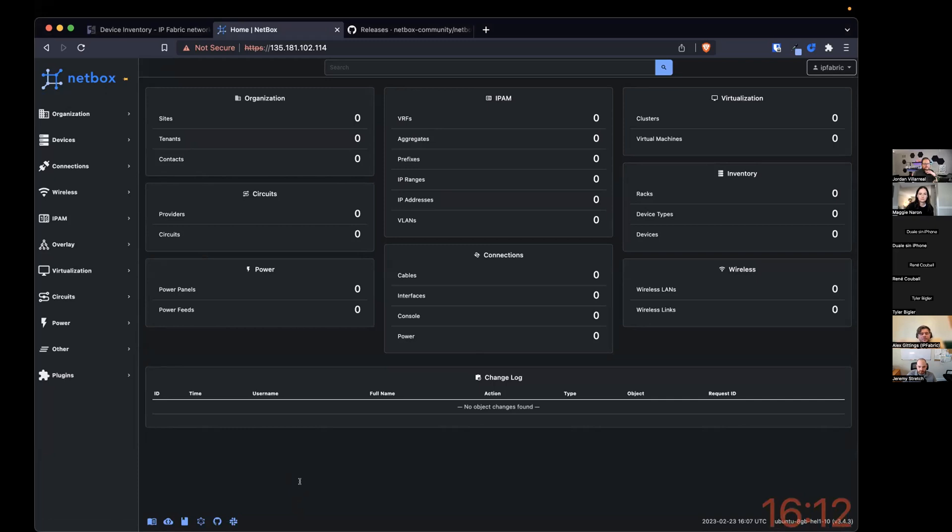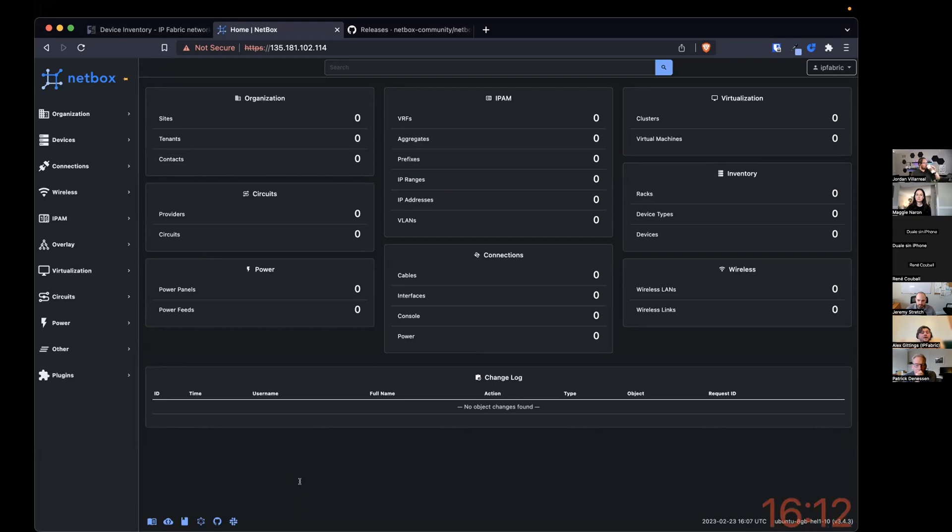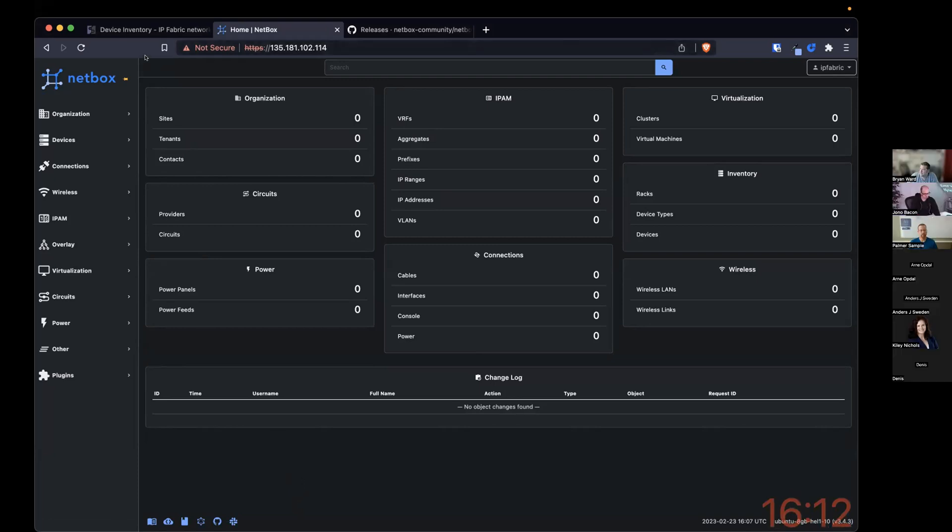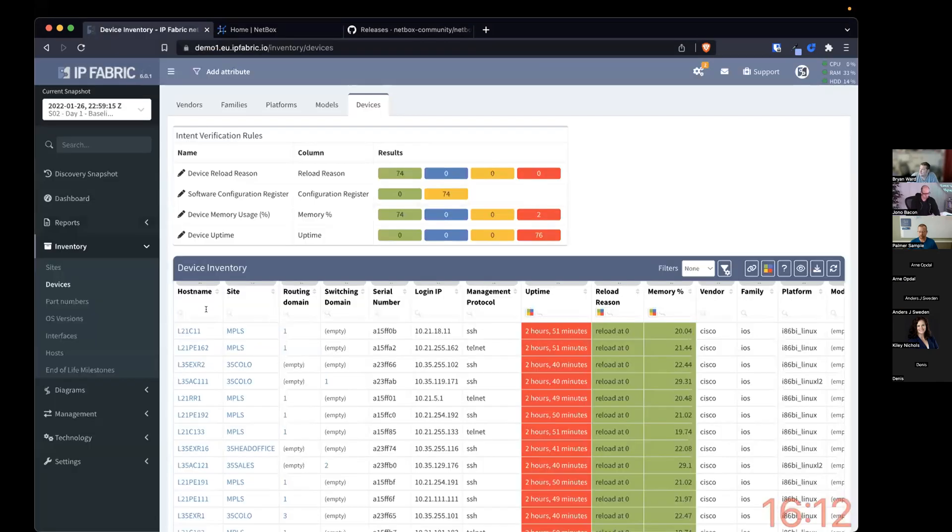Alex Gettings. I work at IP Fabric, and the problem we had is that a lot of our customers use Netbox, but they also use a product that we supply called IP Fabric that will do automatic discovery of a network. It will discover all the devices that we support, different things like interfaces, technologies, etc.